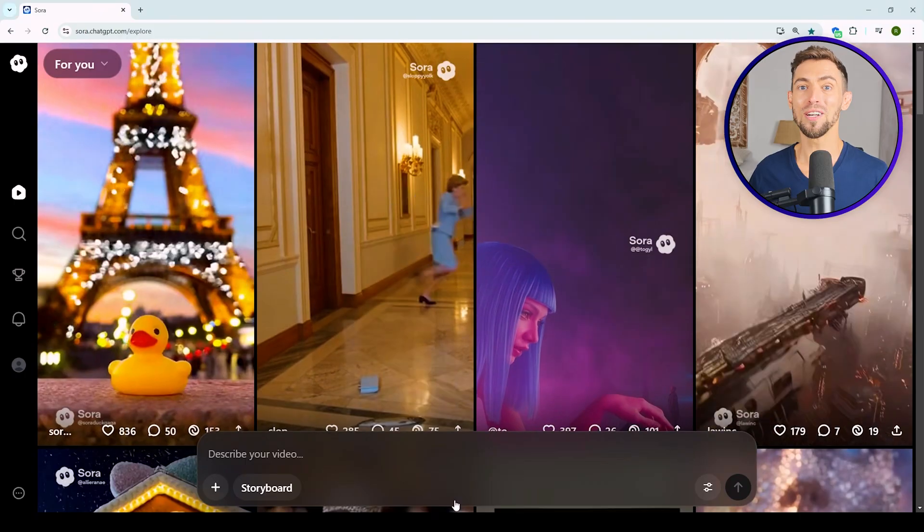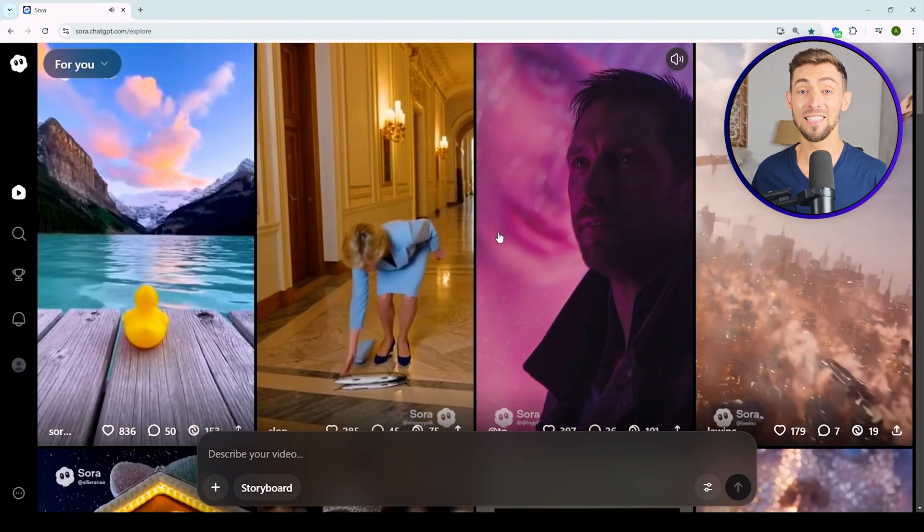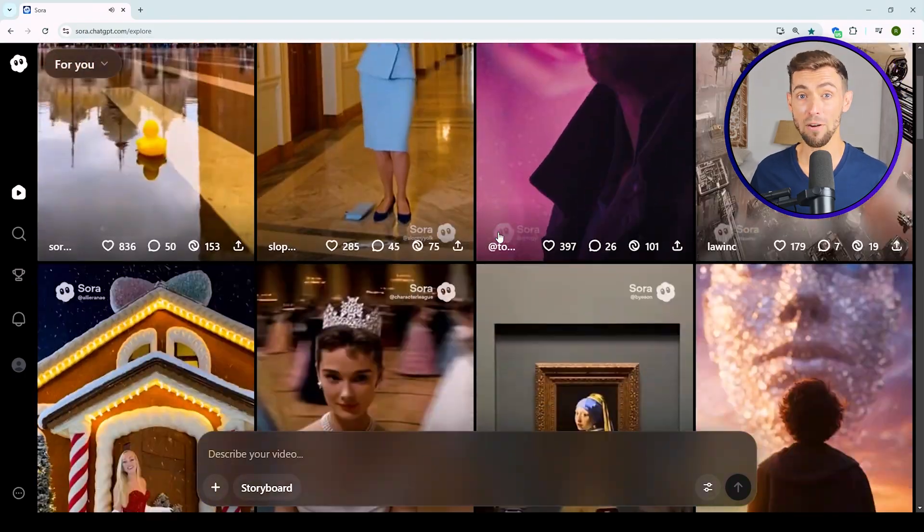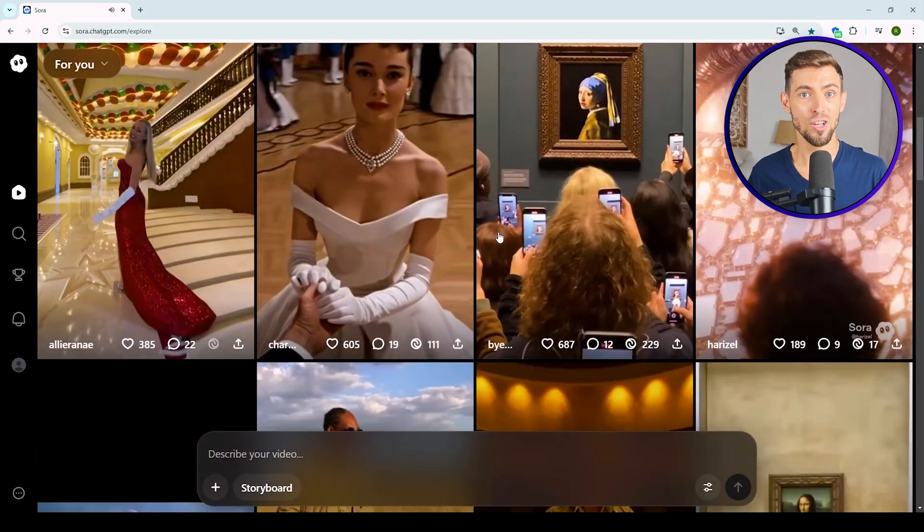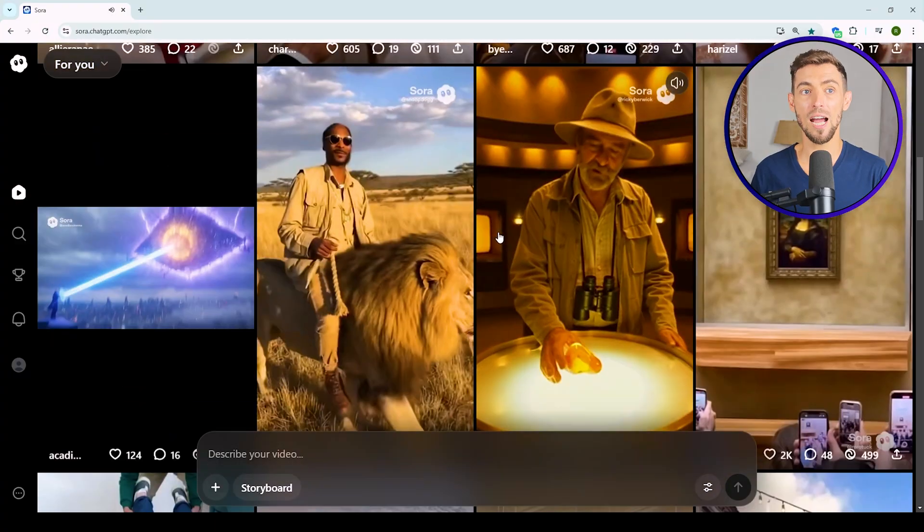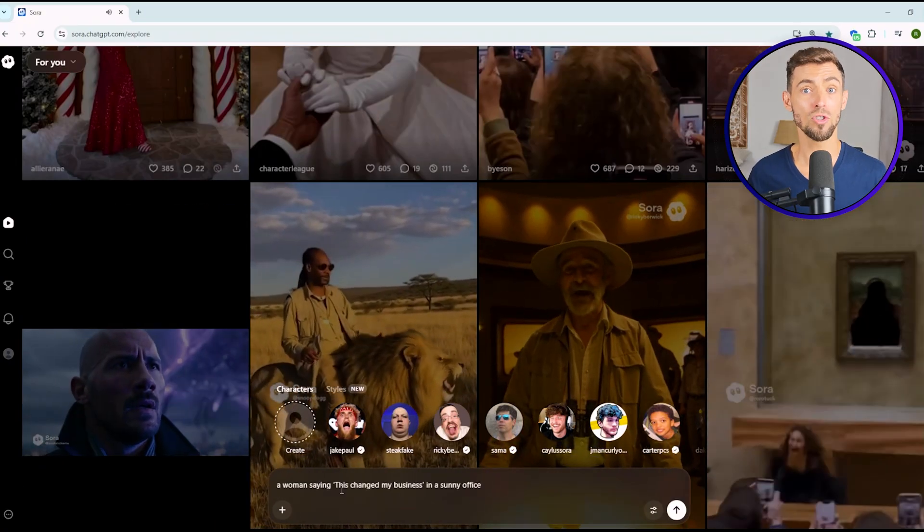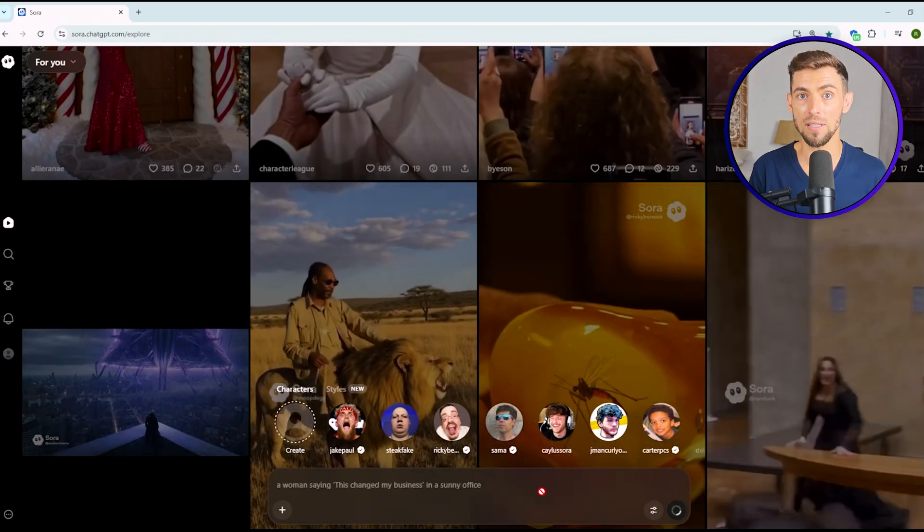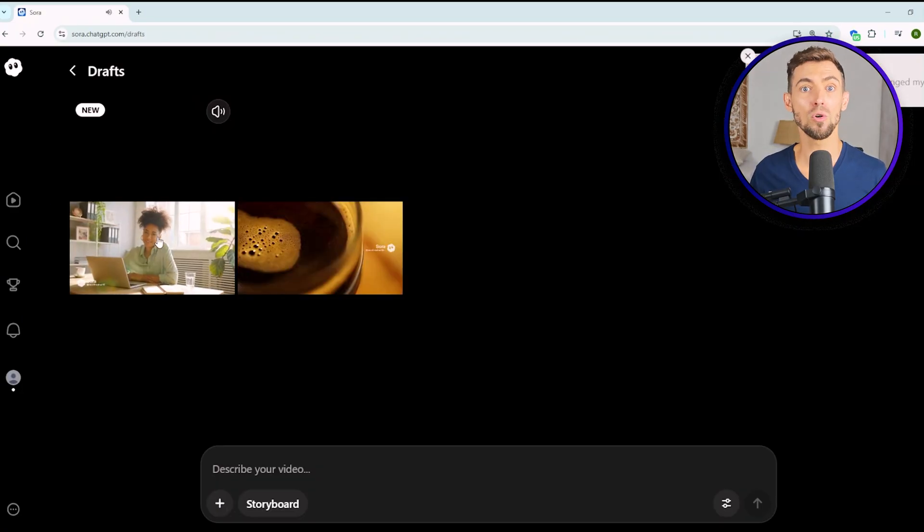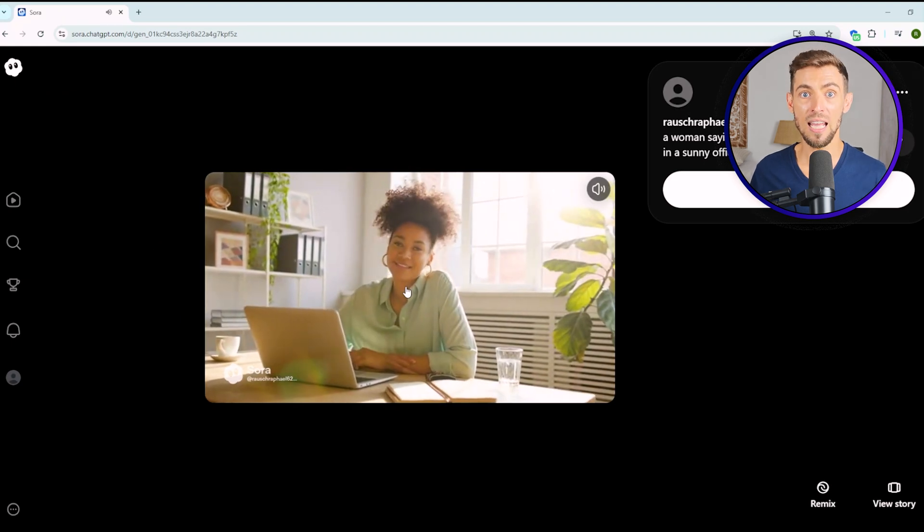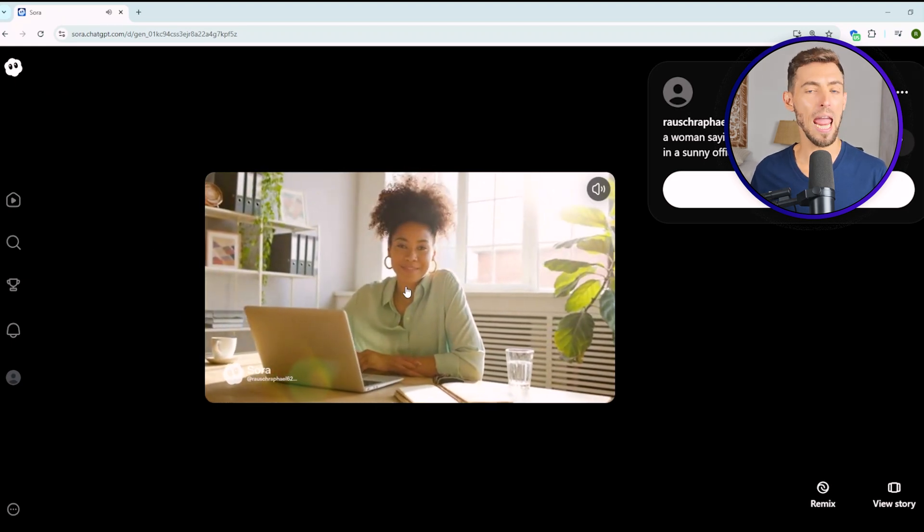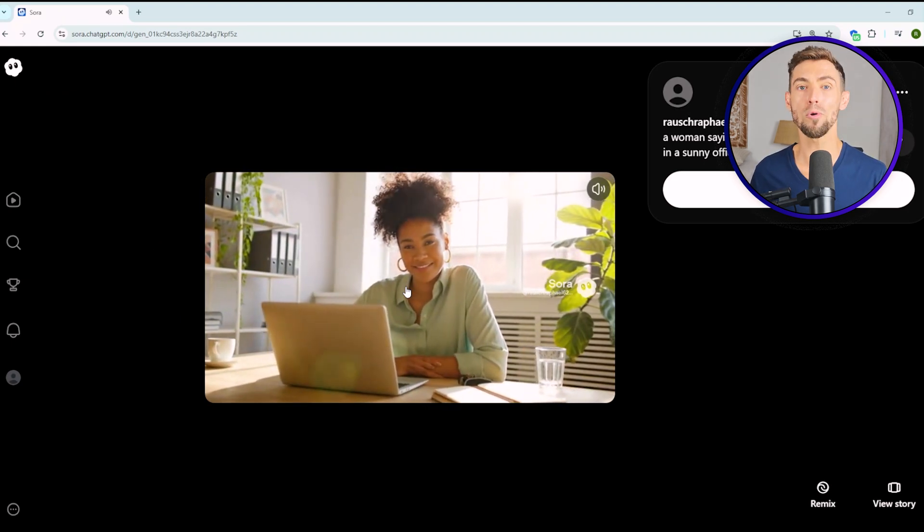Next up, synchronized audio. And this one's huge. Sora 1 was completely silent, so you had to add sound manually, which was a pain. Sora 2 adds everything automatically: dialogue, background music, and sound effects. You can literally type a woman saying this changed my business in a sunny office, and Sora gives you her voice, the line, and even the ambient office sounds. It's all done for you. Total game changer.